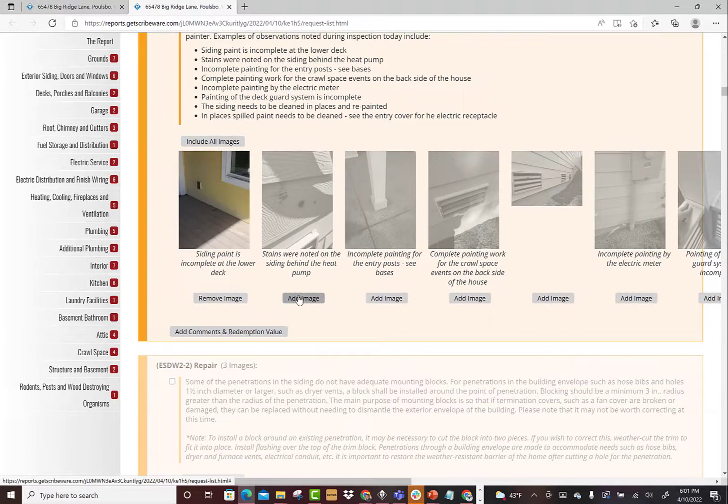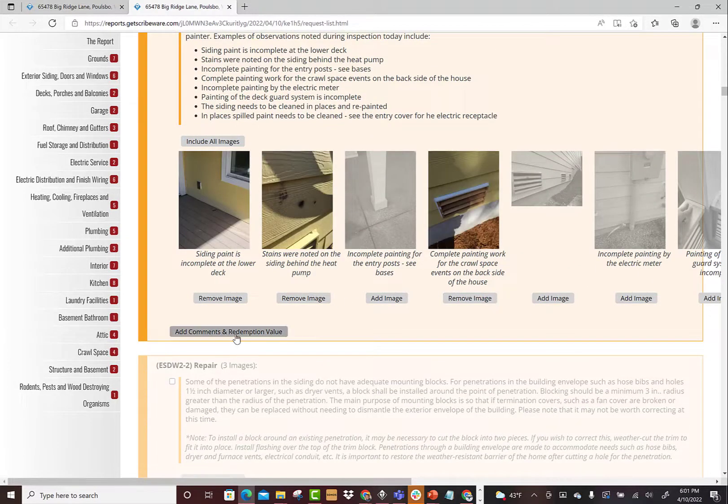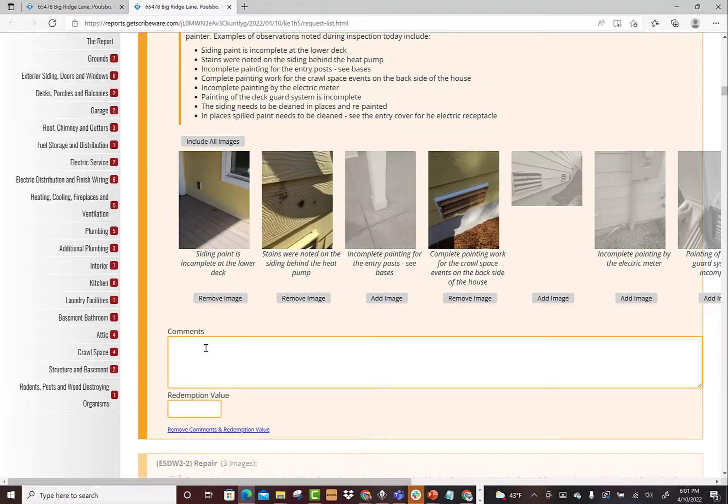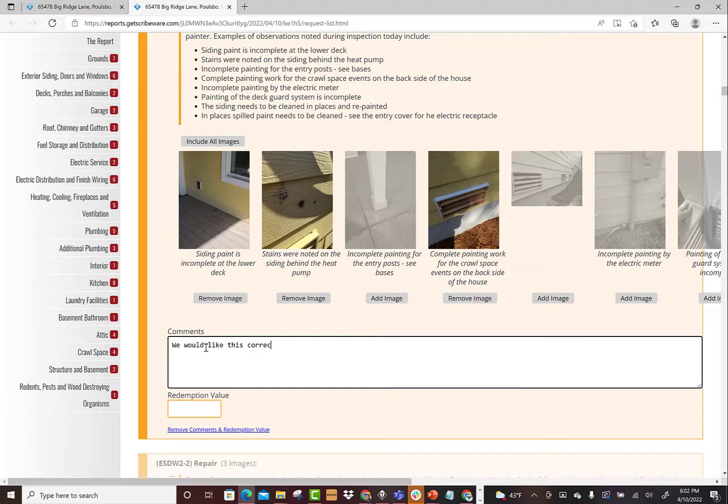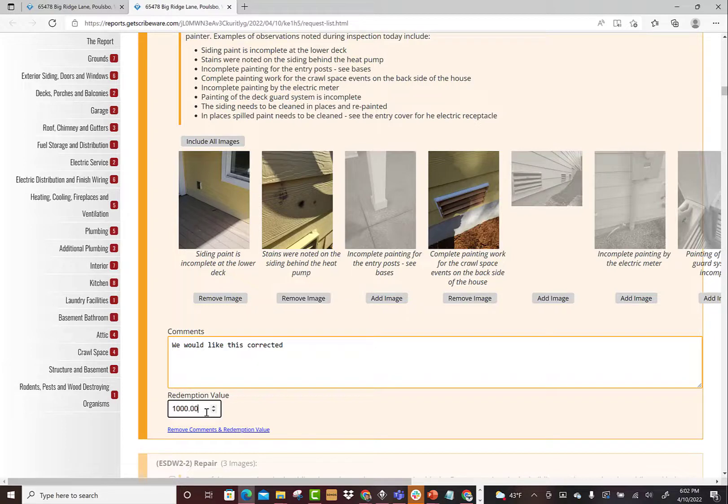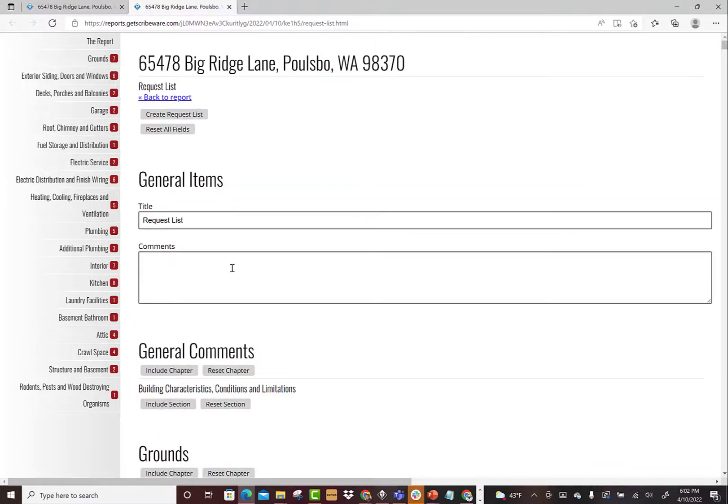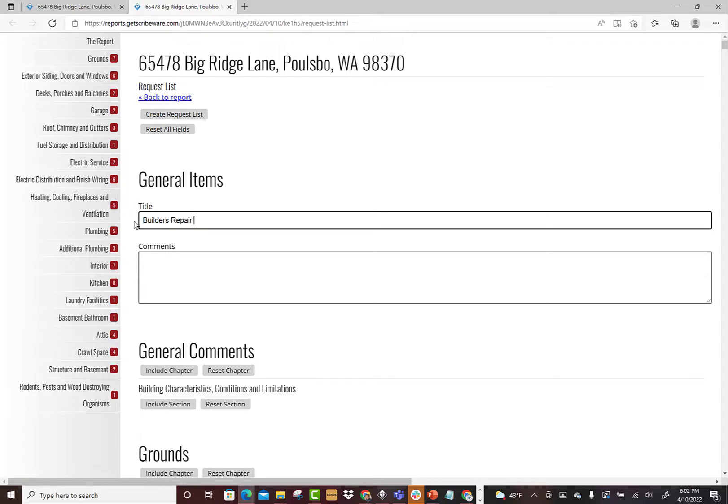And you can even do some cool stuff. You can add comments and redemptive values - we would like this corrected - and you could add some monetary amounts for it. If you scroll all the way to the top, you can even title it. So we could call this builder's repair list if you wanted to, and you could add comments up here.